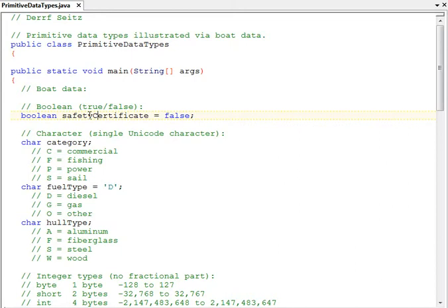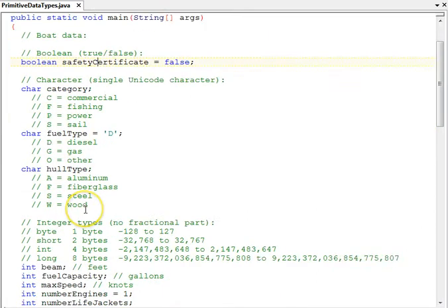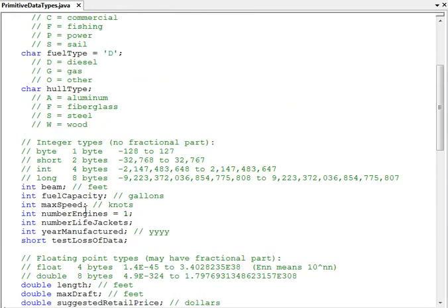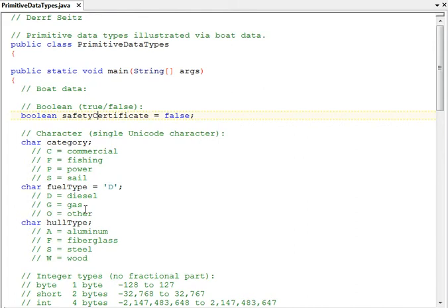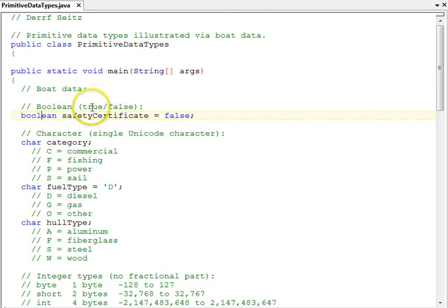We're going to look here at some boat data to illustrate primitive data types. We have a series of fields here representing the attributes of a boat of different data types. The first category we're going to look at is Boolean. Boolean, the keyword there, has true or false values. It's like a flag, an on or an off, true or false.